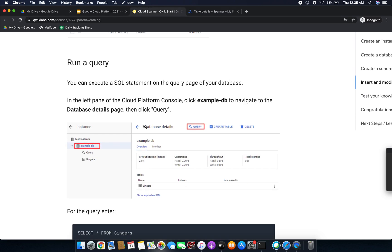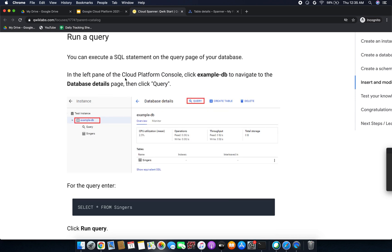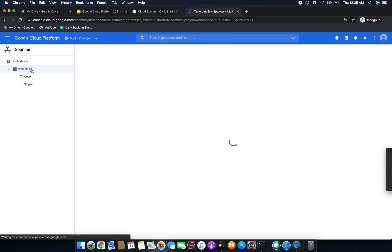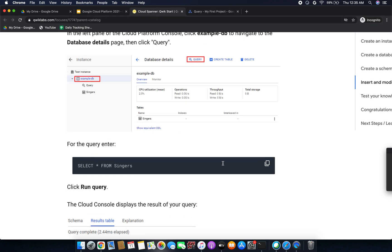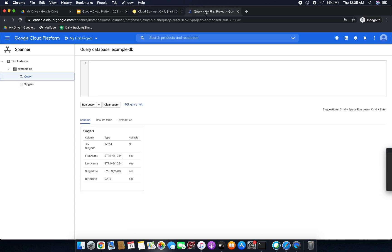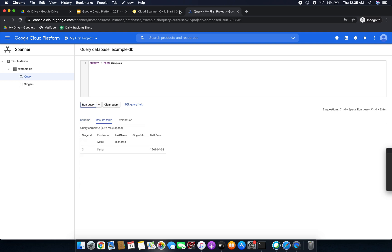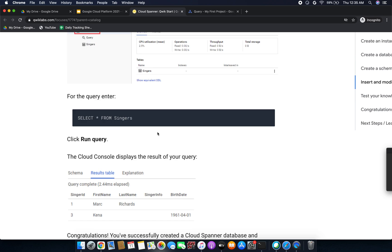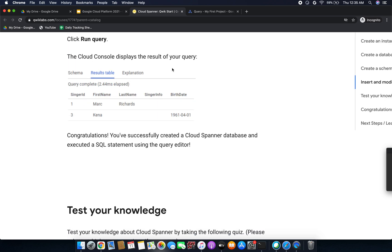Now we are going to run a query. You can execute SQL statements on the query page of your database. In the left panel, click the example database to navigate to it, then click Query. Enter your SQL query — select all from the Singers table — and click Run Query. You can see the output results displayed. The Cloud Console displays the query results in a results table.